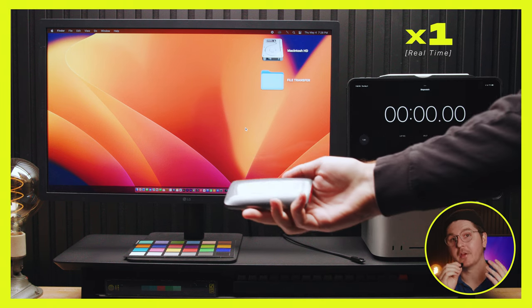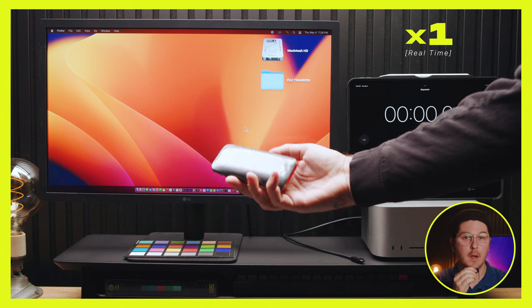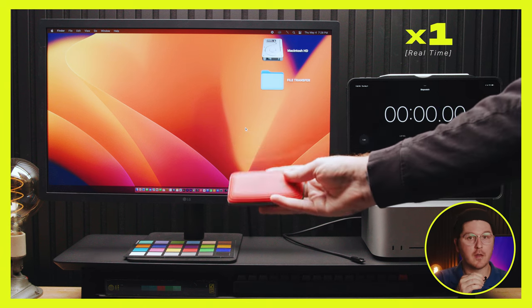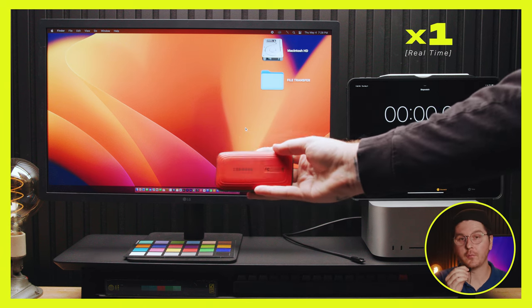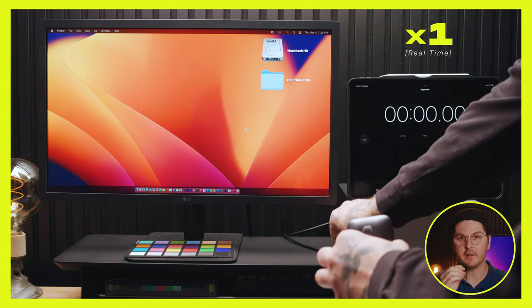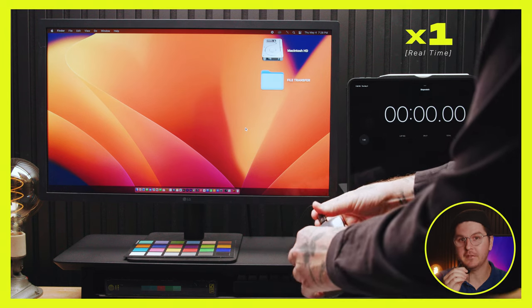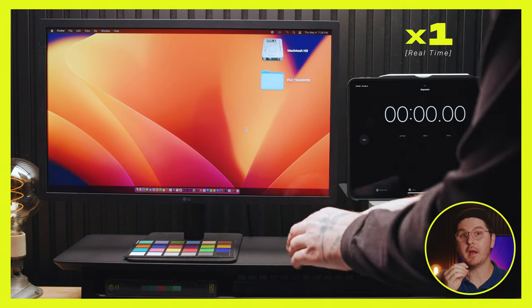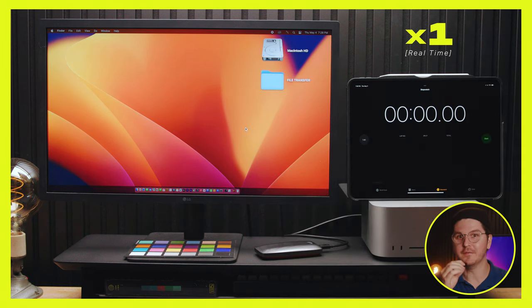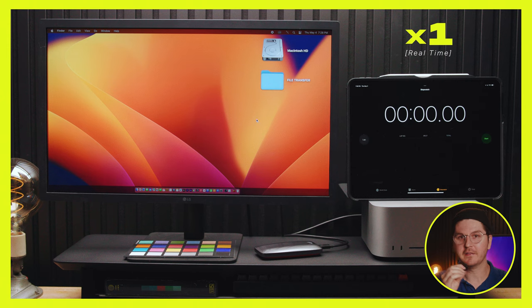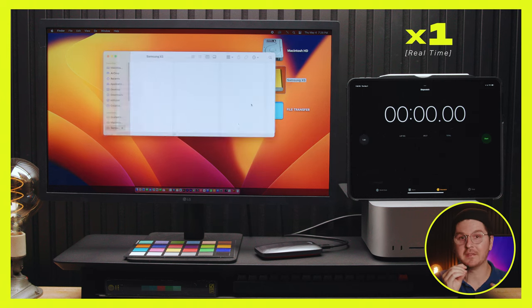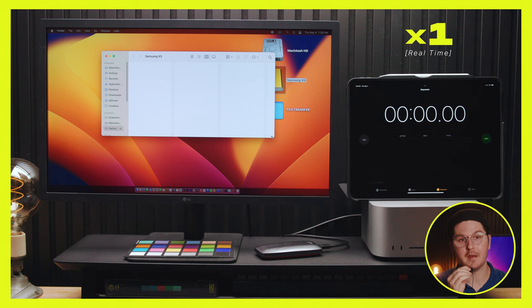All right, next up, we have the Samsung X5, by far the most expensive out of all the drives we're testing. This one was constantly commented to us by you guys on Instagram as we're unveiling this product. And this is Samsung's best offering. This is the fastest SSD they make.